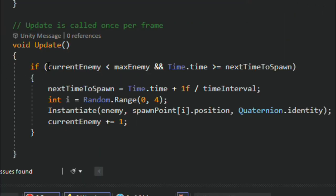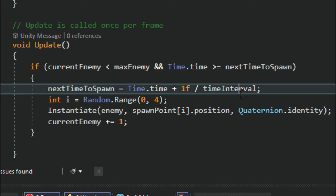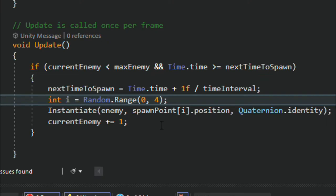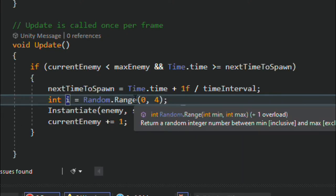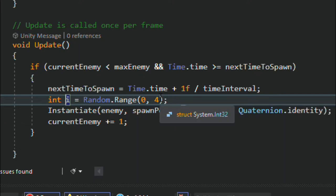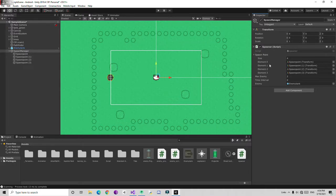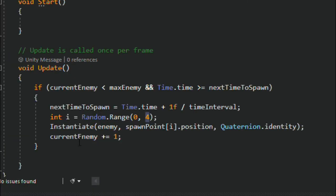In the Update function, create a condition checking: if current enemy is less than max enemy, and time dot time is greater than next time spawn, then we need to spawn them. Set next time spawn to time dot time plus the time interval. Then create a random number because we need to spawn enemies at random spawn points — to access the array we need an index number. So I'm going to get an int i equal to Random.Range(0, 4). It does not actually take 4 as a value, it only goes from 0 to 3, so the number will be one of 0, 1, 2, or 3, and store that in i, which is a local temporary variable.